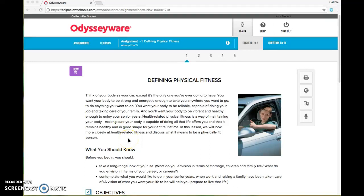Hi, I'm going to walk you through how to take notes in Odysseyware using the built-in note-taking features. You're also welcome to take notes by hand in a notebook or using the Cornell notes templates in the student resource folder.